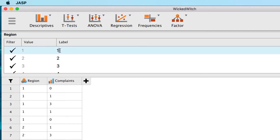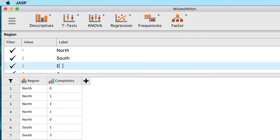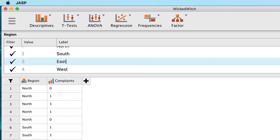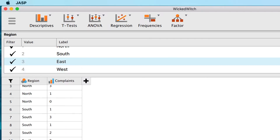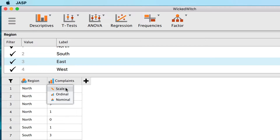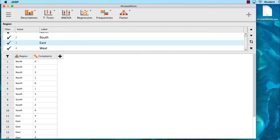For region, label 1 as north, 2 as south, 3 as east, and 4 as west. For the scale variable complaints, we can click here to change column type and set it to scale. Those are all of the changes, so now we are ready to do the analysis.